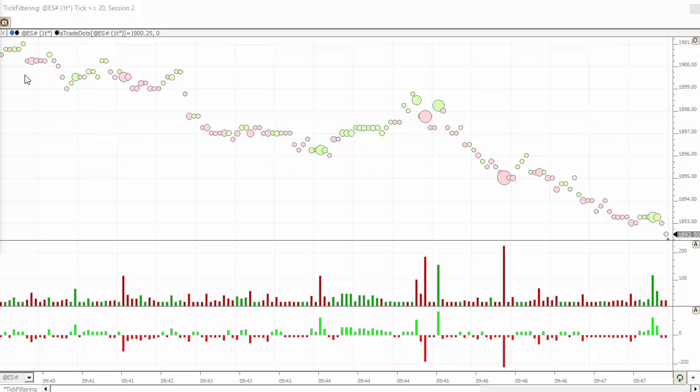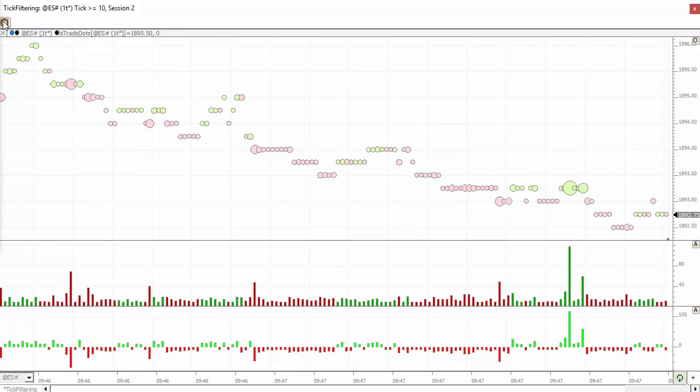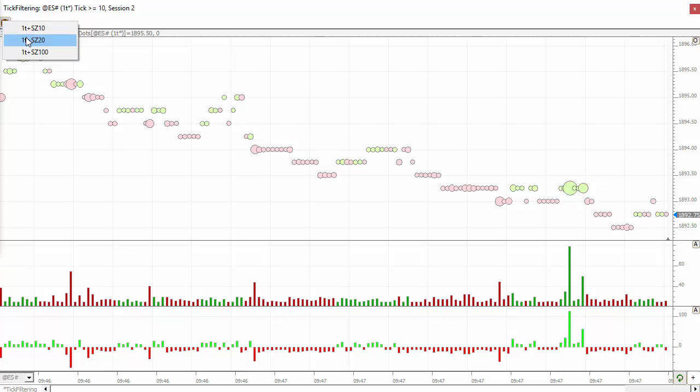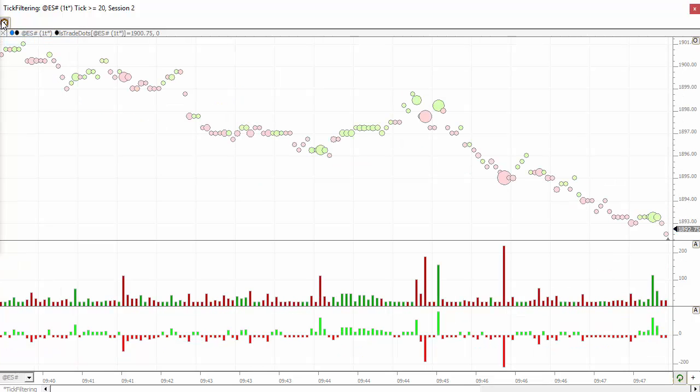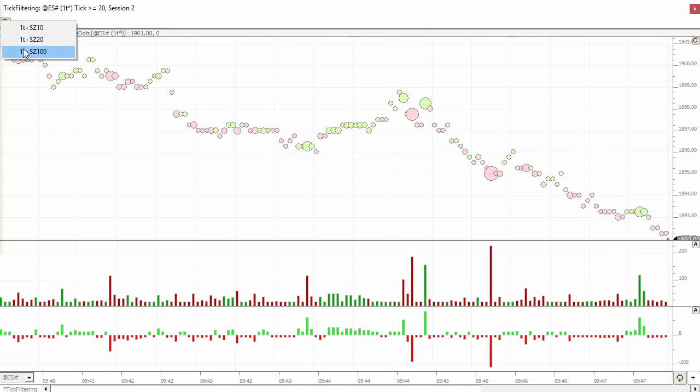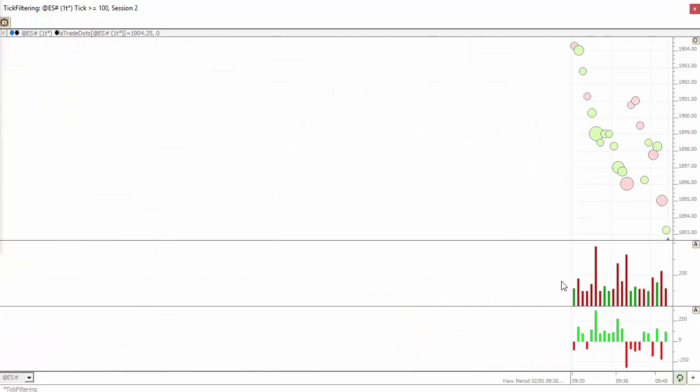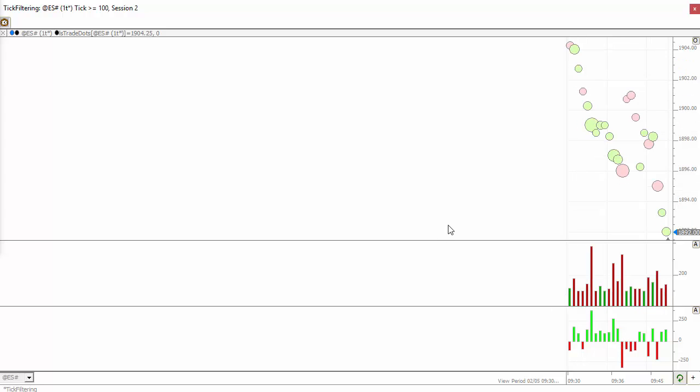We've also added the ability to change that with a button indicator. So you can change it from minimum size 10, minimum size 20, and minimum size 100. You can see down here I'm actually showing the volume per bar in this pane and the delta in this pane. So you can do all kind of analysis of just the larger trades in this way.